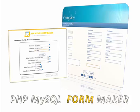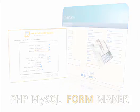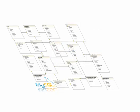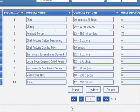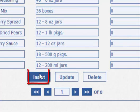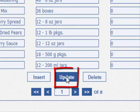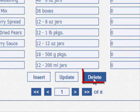Welcome to PHP MySQL FormMaker, the best solution for generating an unlimited number of dynamic forms. PHP MySQL FormMaker can insert, update, navigate and delete records from any MySQL database.